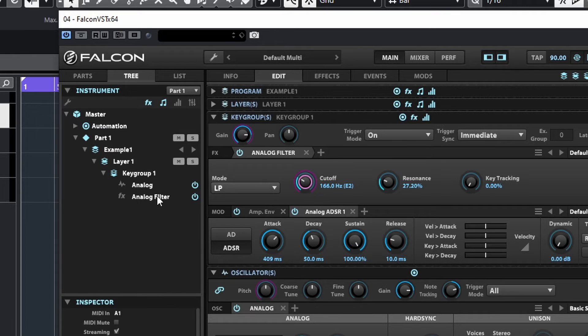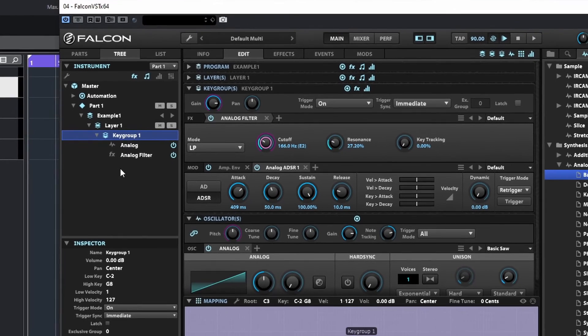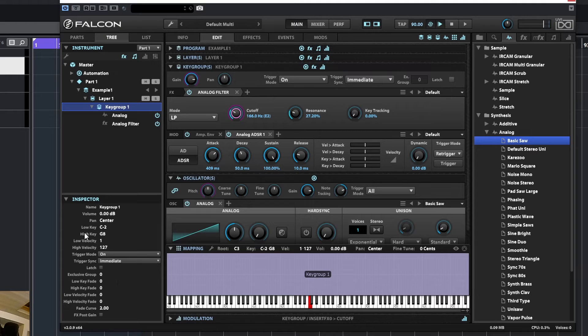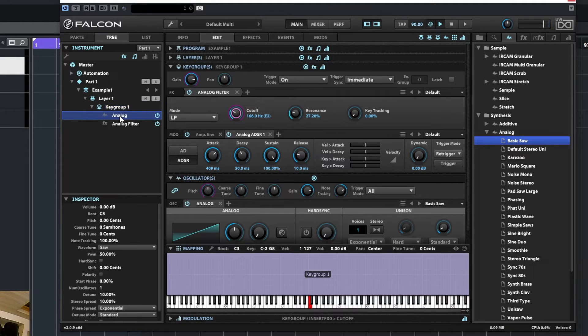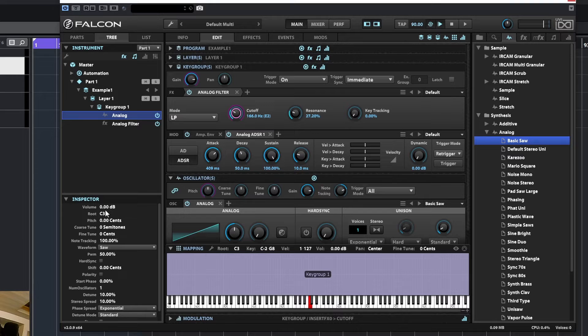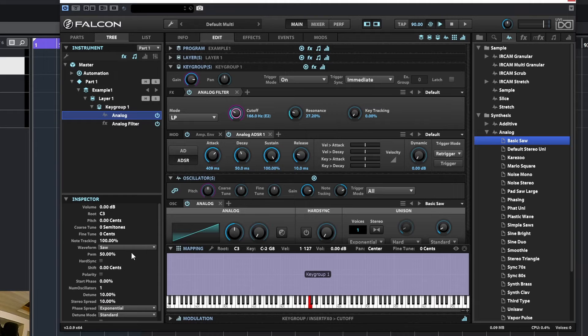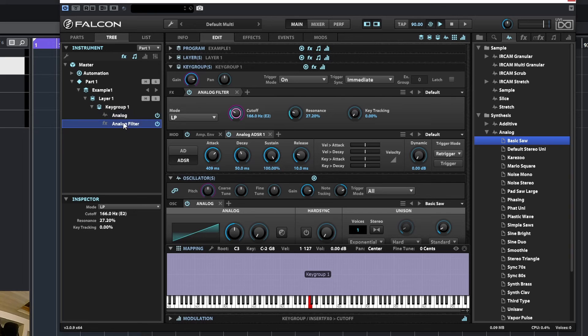That's what we have. If we'll just focus here on the key group you can see some parameters, some information in the inspector. If I'll click on the analog oscillator you'll see the different values that we have—the root note and all the information—and you can see this also here in the user interface. And we have the analog filter as well.